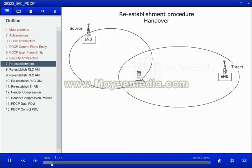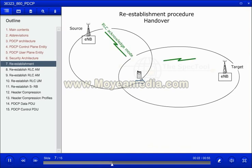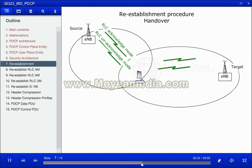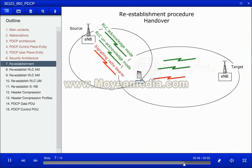The purpose of the re-establishment procedure is to reset the radio bearers in the new cell during a handover. The re-establishment differs between the different types of radio bearers. For RLC acknowledged mode bearers, the PDCP sequence number will be maintained. For RLC unacknowledged mode bearers, transmission in the new cell will just continue without duplication or out-of-sequence delivery being taken into account. For signaling radio bearers, PDCP will be reset from zero in the new cell.